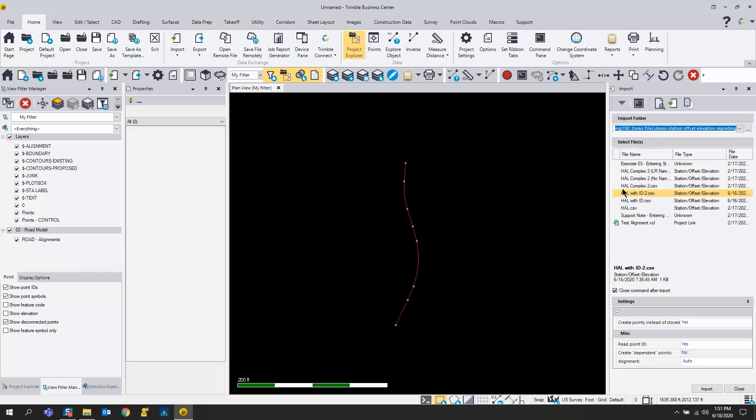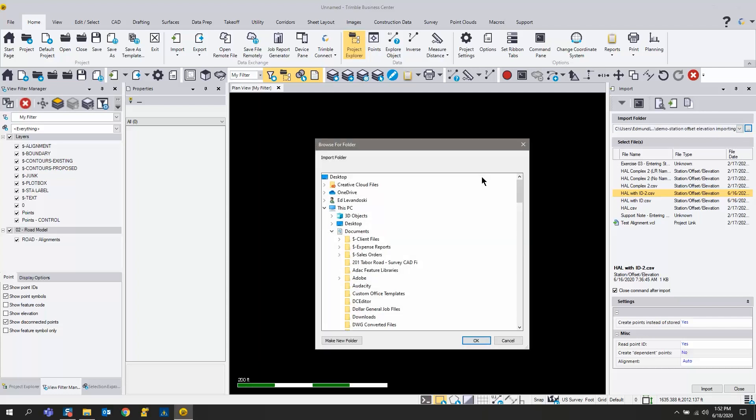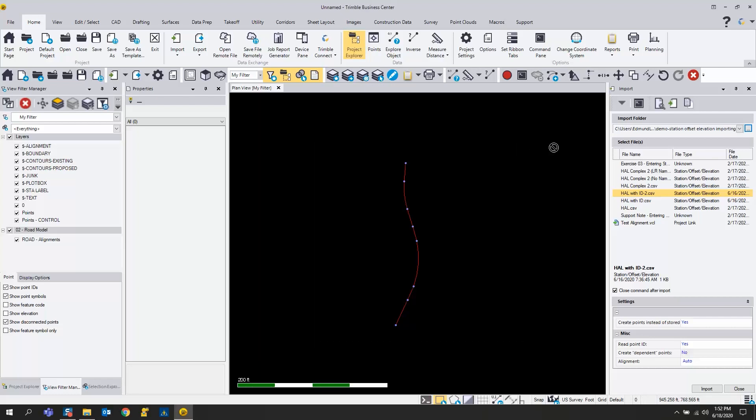It's going to browse out to your hard drive for that file. I already have it pointed to the correct folder. If you don't, hit the button and it will allow you to browse out to your hard drive and find the folder where your CSV is located.